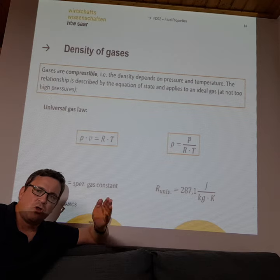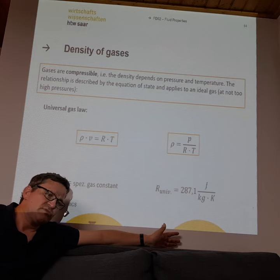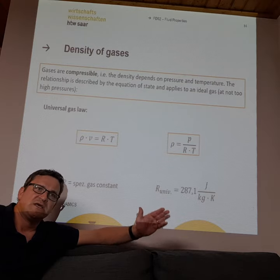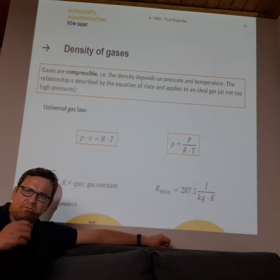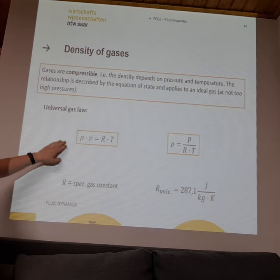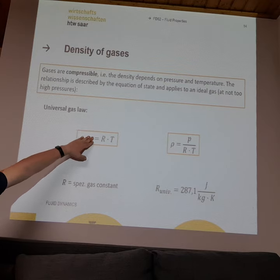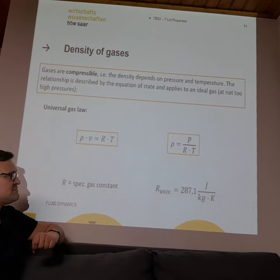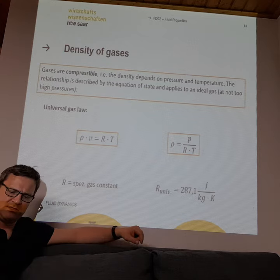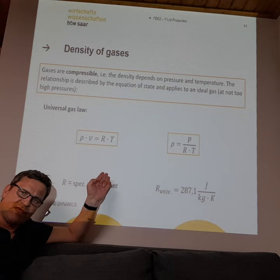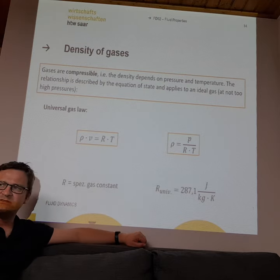Compressible fluids are always more difficult to calculate than incompressible fluids. For compressible fluids we have the so-called ideal gas law: ρ = p / (R · T), where p is pressure, R is the gas constant, and T is temperature. Incompressible fluids like water or oil more or less have a constant density, so we don't have this complicated behavior.